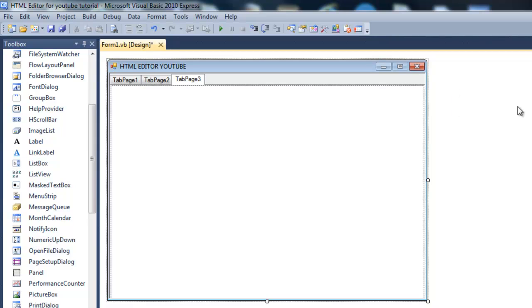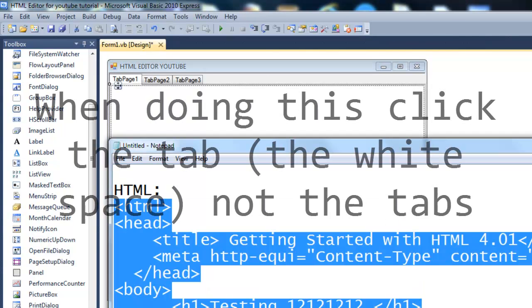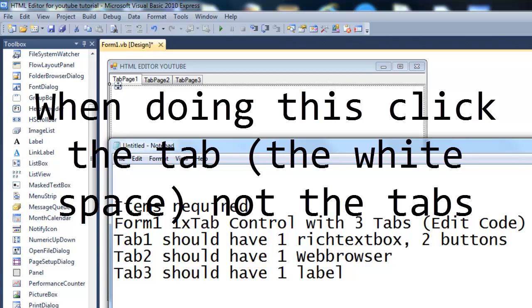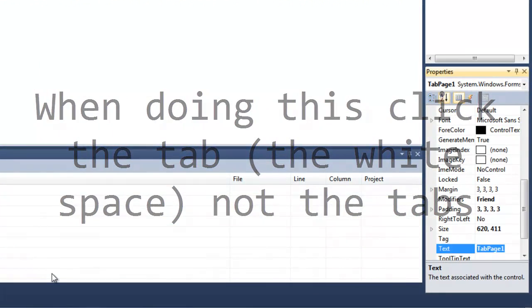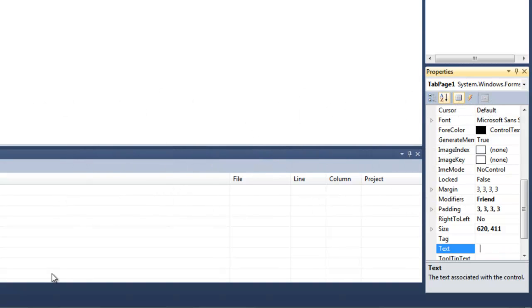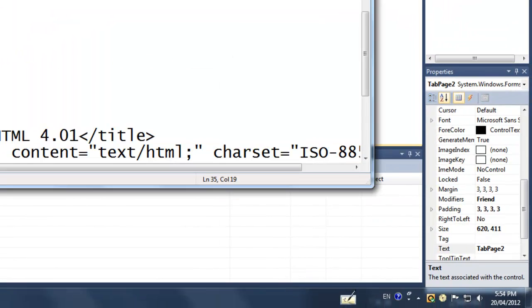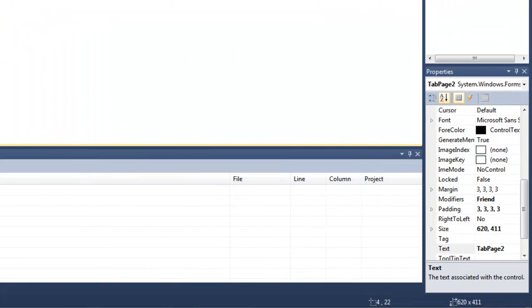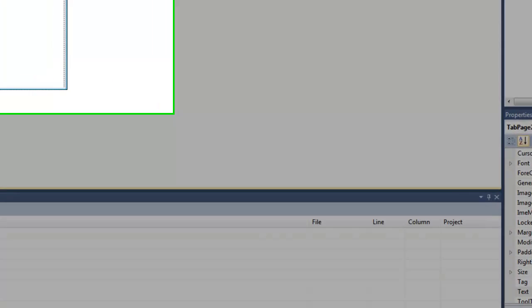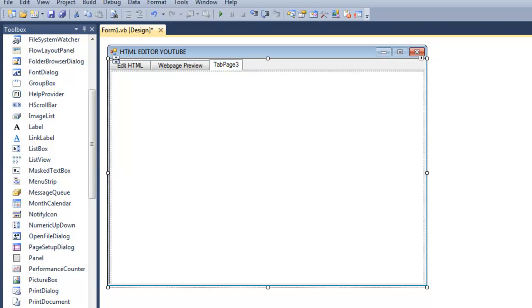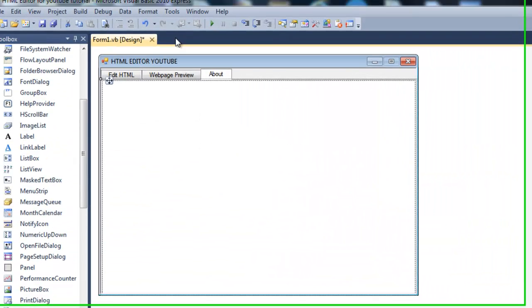Now that it's fitted in like that, go ahead and go back to tab page one, and we're going to name that as Edit Code. Be sure to put three spaces before it to make it look better. And then three spaces after if you like it. And the second page will be called Webpage Preview. And the third page will be About, if you want it. If you don't want it, then you can go ahead and remove that.